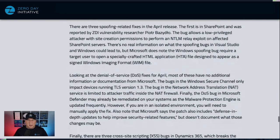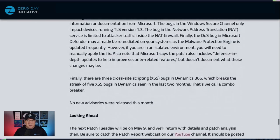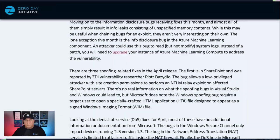A few DoS bugs, but nothing extraordinary. And a couple of cross-site scripting bugs in Dynamics 365 — last two months in a row there were five; this month there are three. Combo breaker.